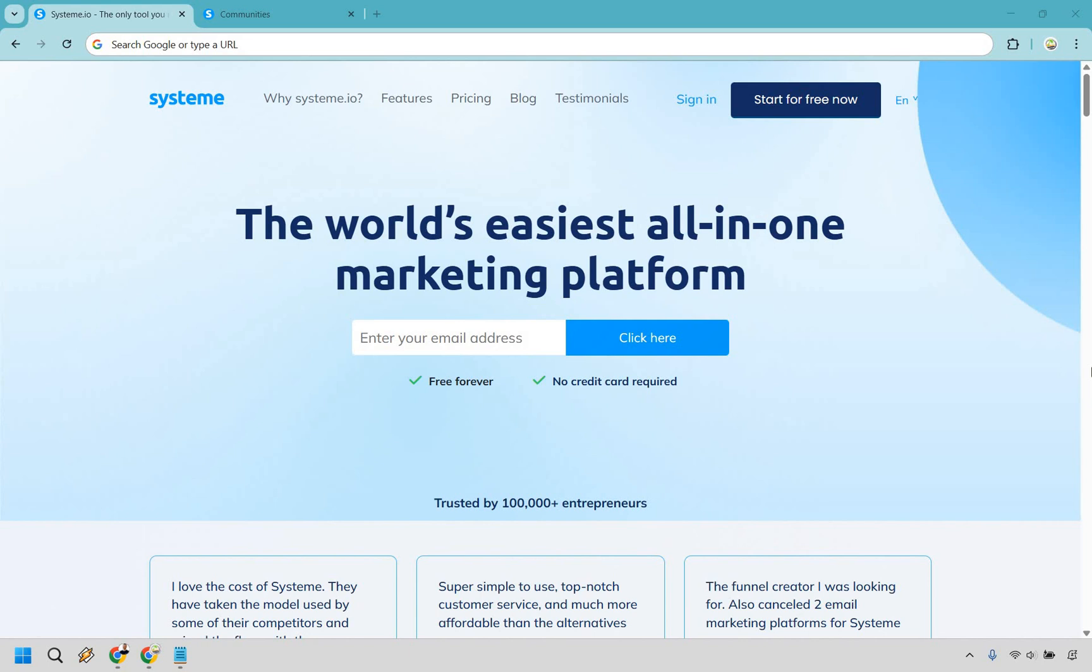Thanks for checking out my system.io community tutorial. Here I'm going to be showing you how to create a community in system.io. It's very easy to do and if you'd like to follow along you can click the link in the description or the pinned comment and simply try system for free and follow along for free as well. Let's begin.